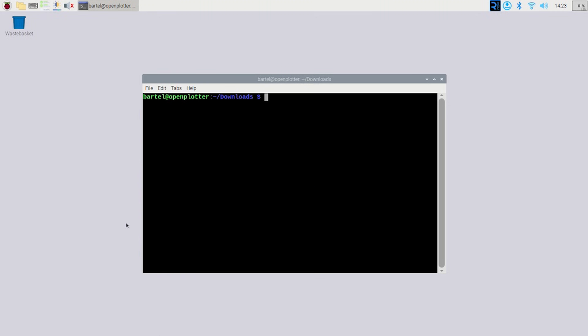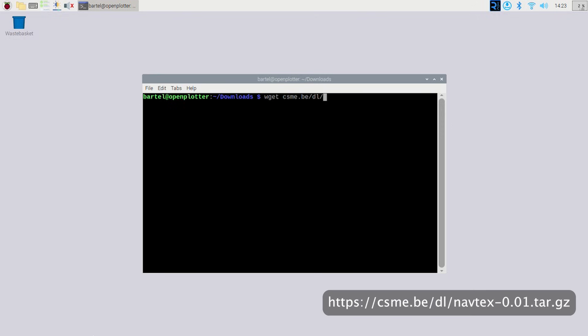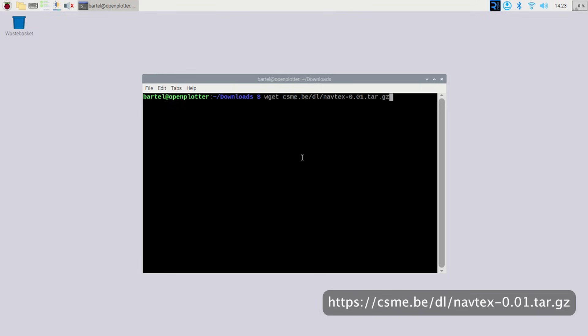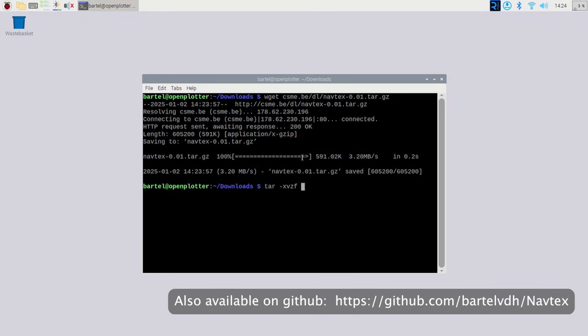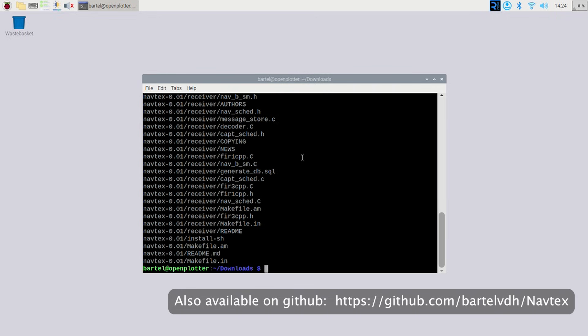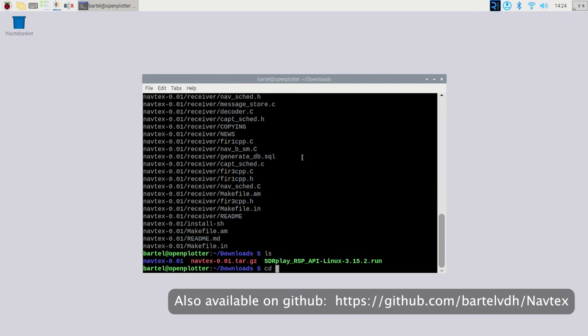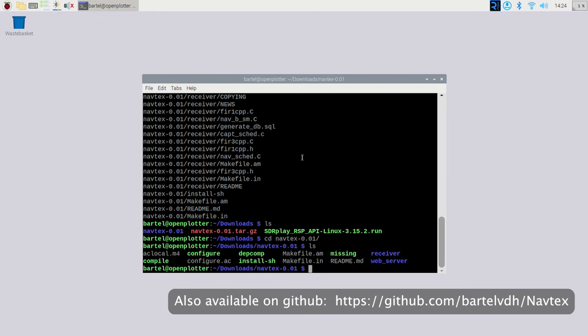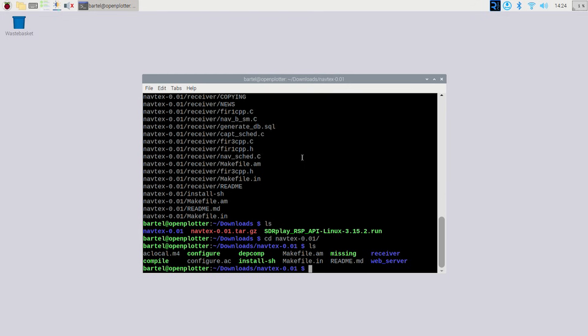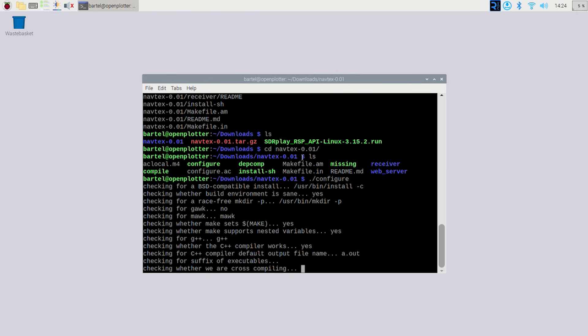So then the time has come to download the actual software. You can download it from this web page. And I've packed it in a nice tarball. So it's again a pretty standard installation procedure. So you unpack the tarball. Then you move into the directory it creates. And you do a configure, make, make install.